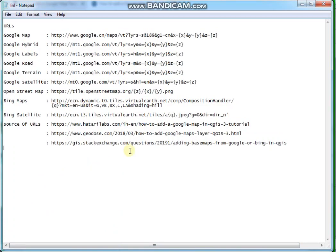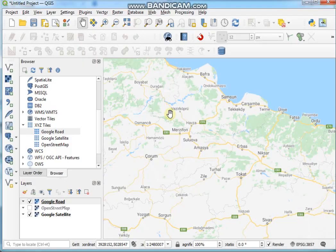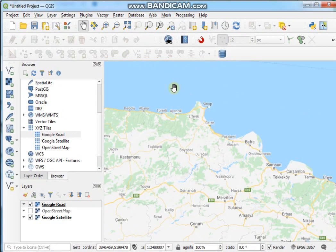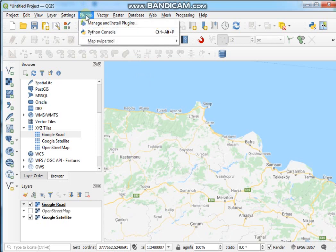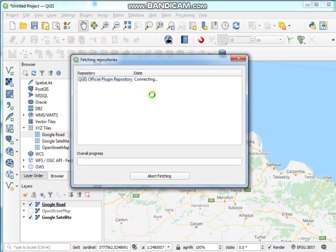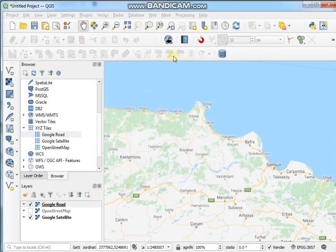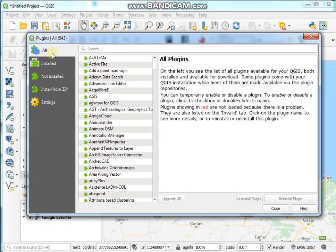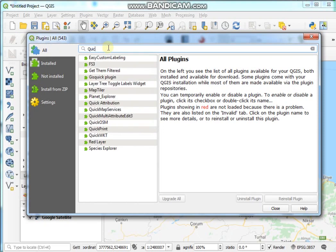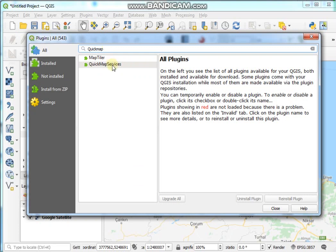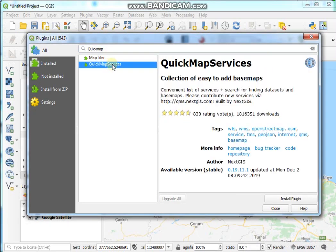I'll also show you another process — this is very important. Go to the Plugins menu and click Manage and Install Plugins. Search here and you can see QuickMapServices. Click on it and hit Install Plugin.